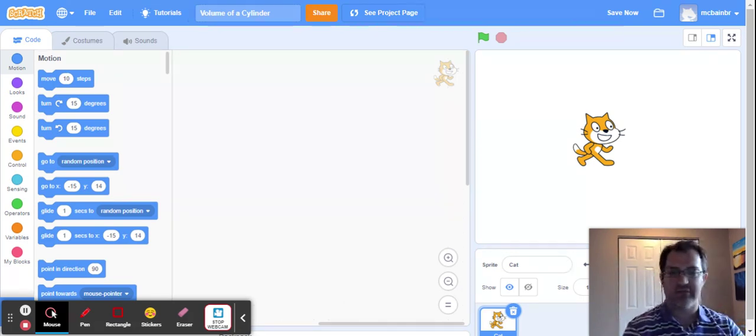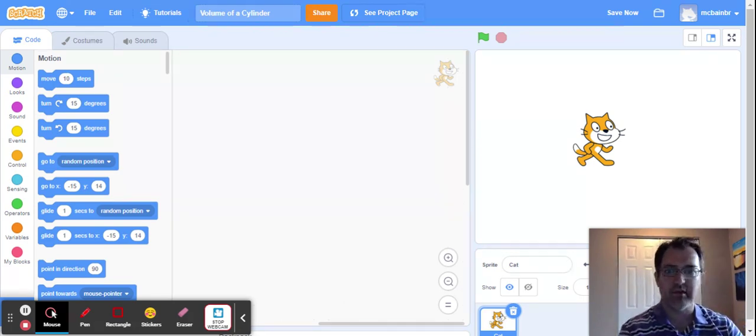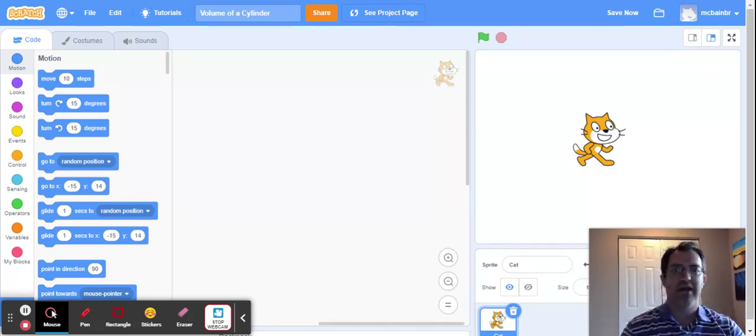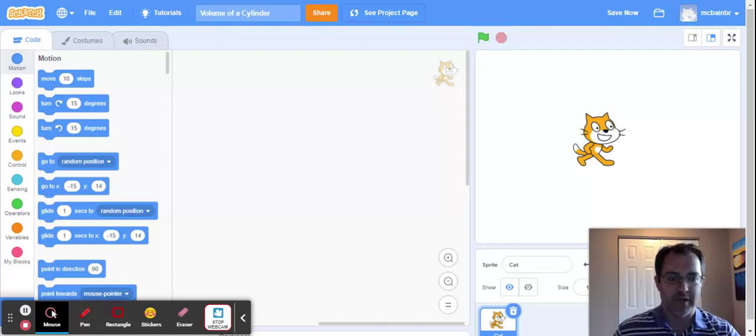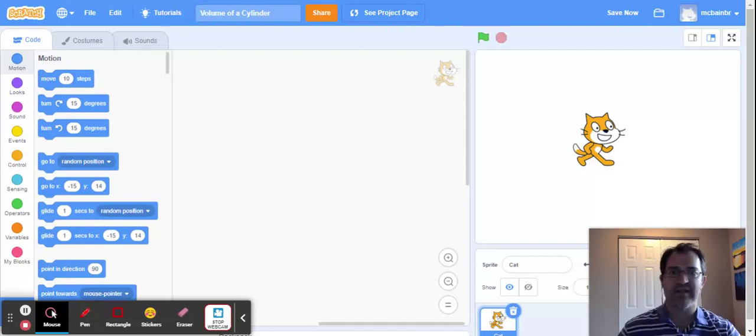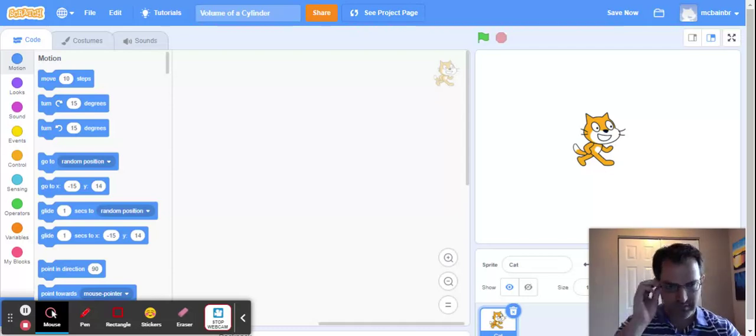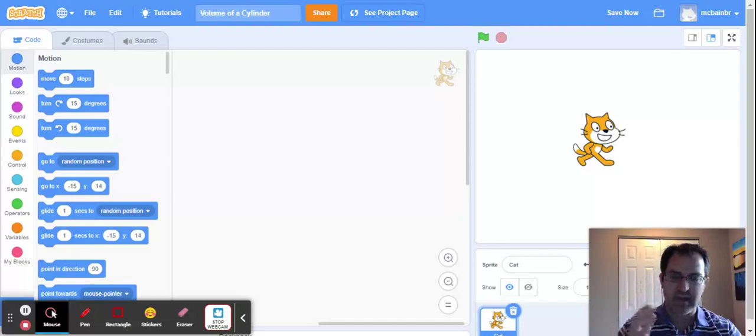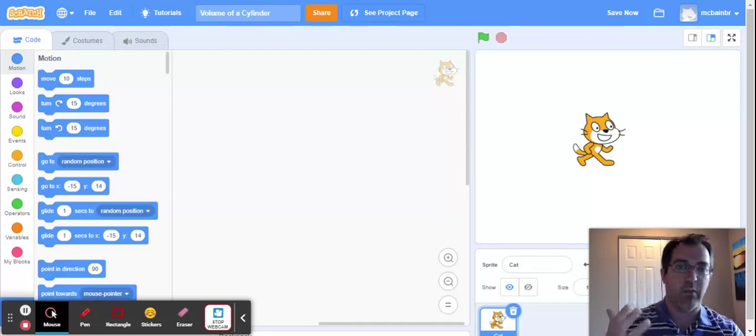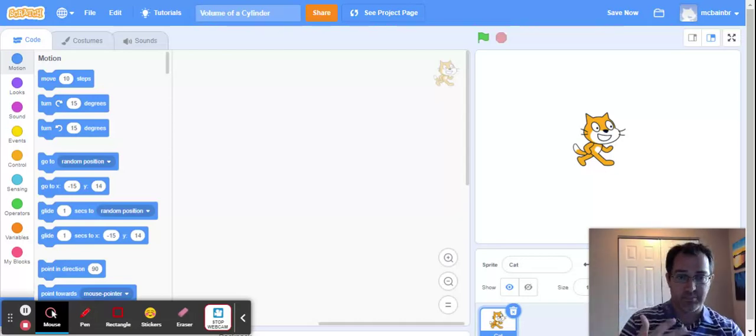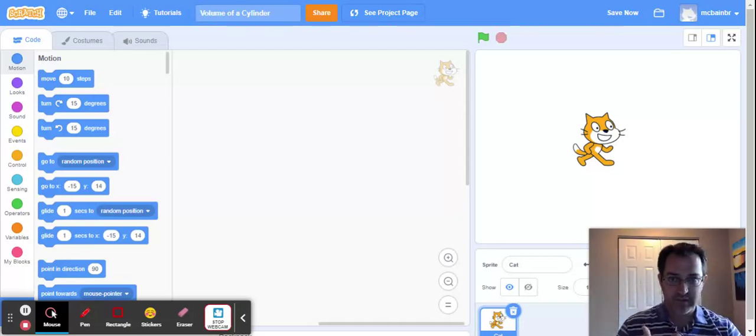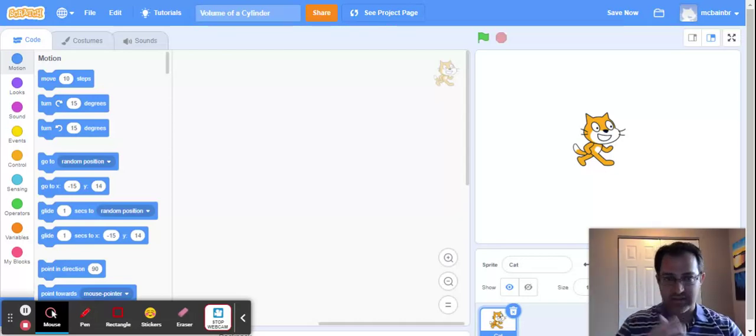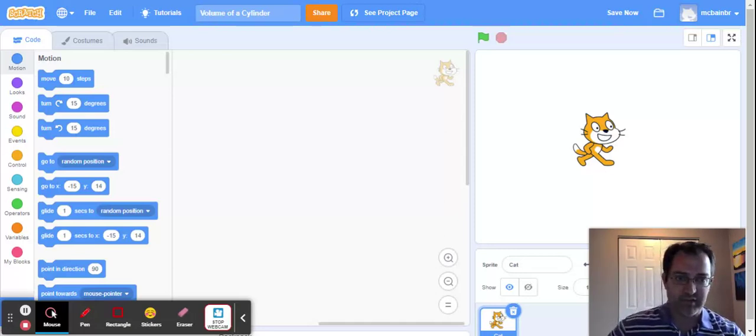Hi everybody! Thanks for joining me today. We're looking today at a program in Scratch that's going to try and calculate the volume of a cylinder for us. That's the goal.